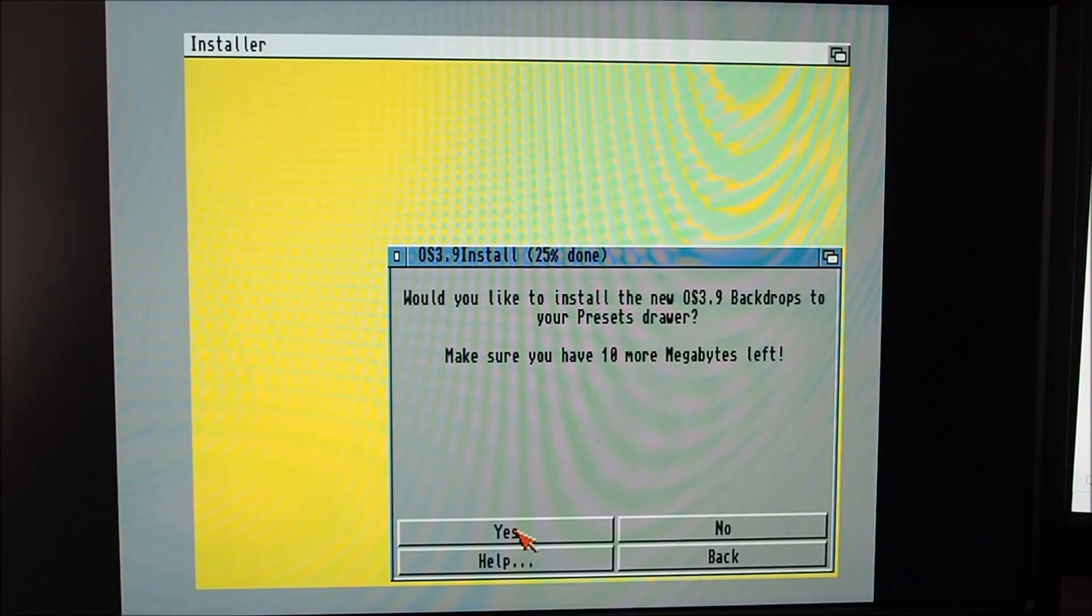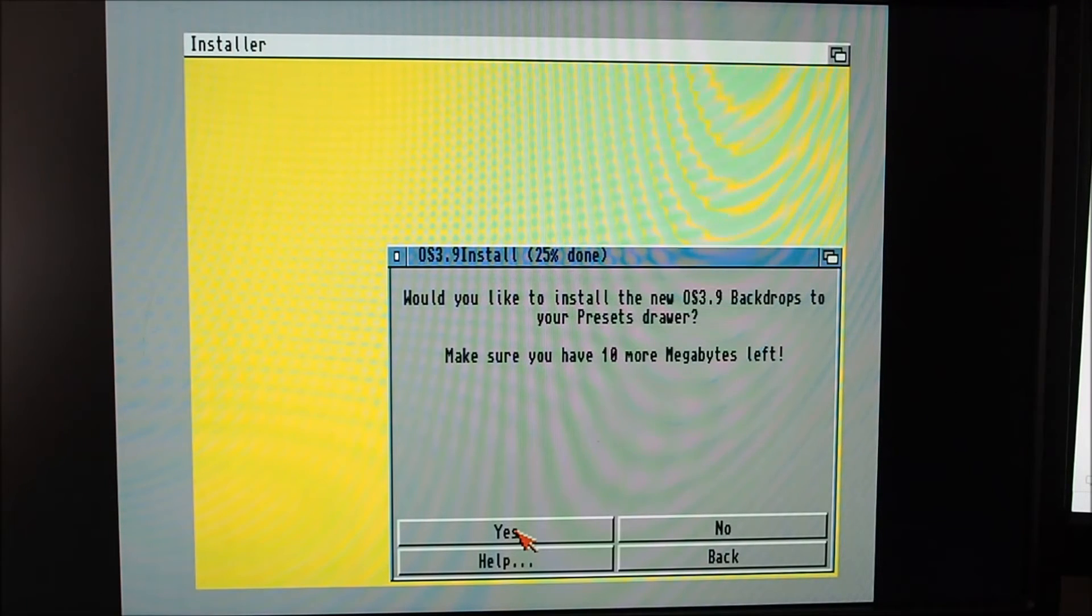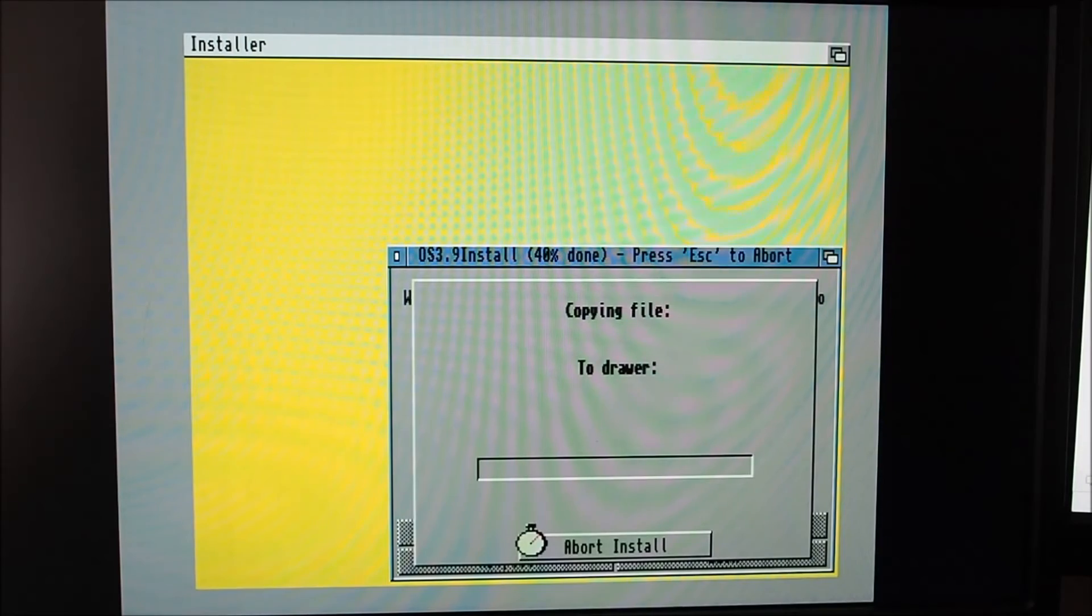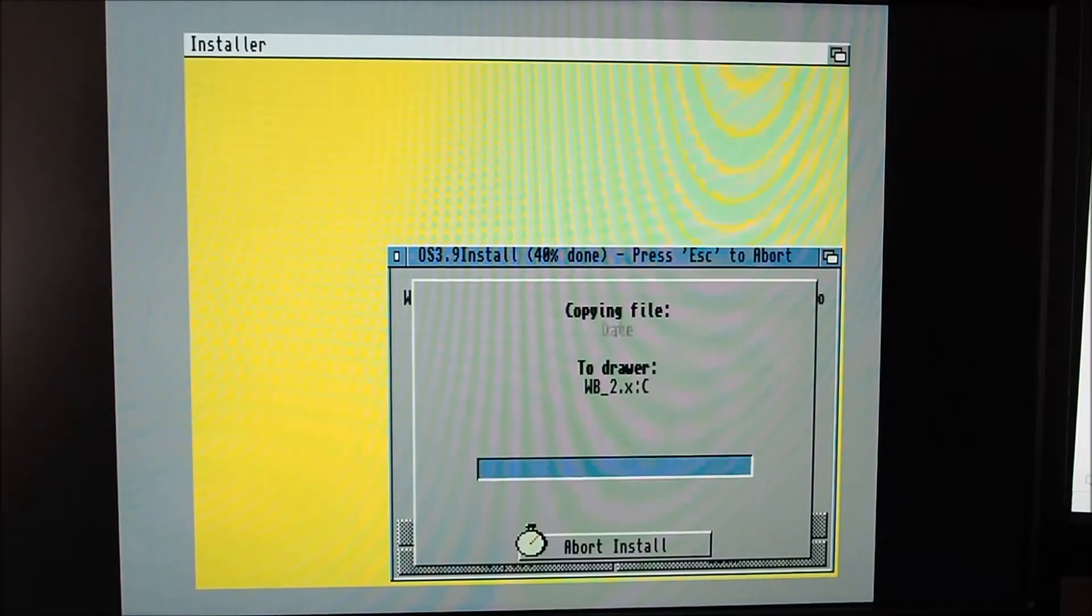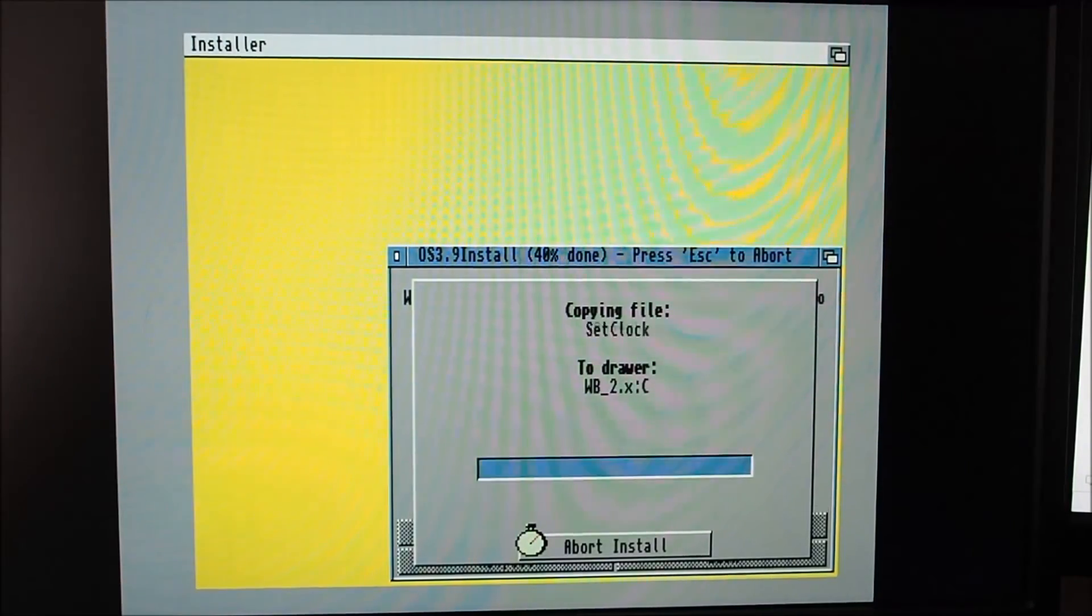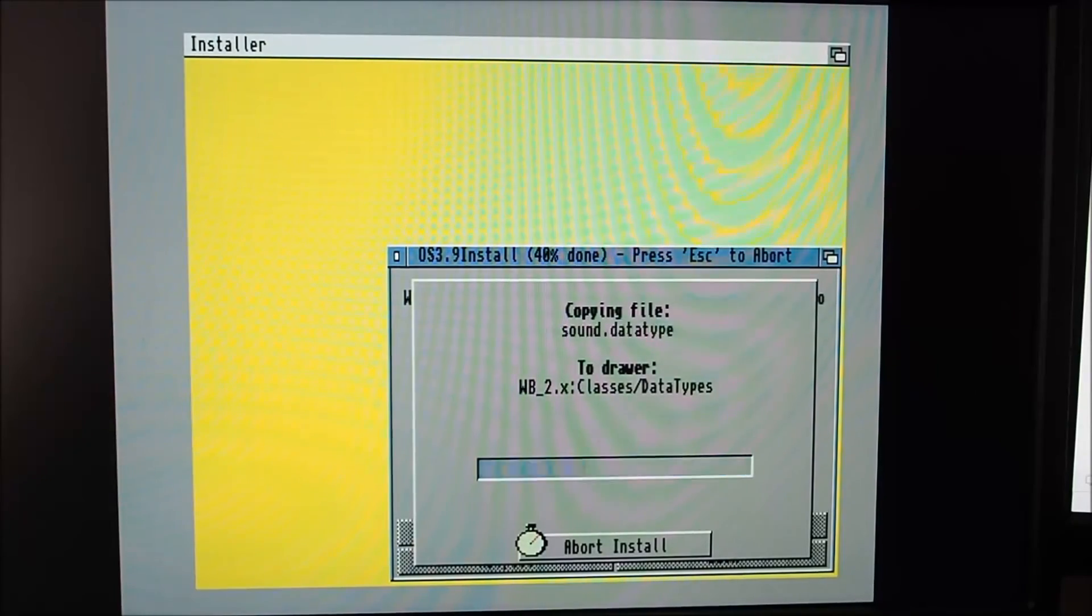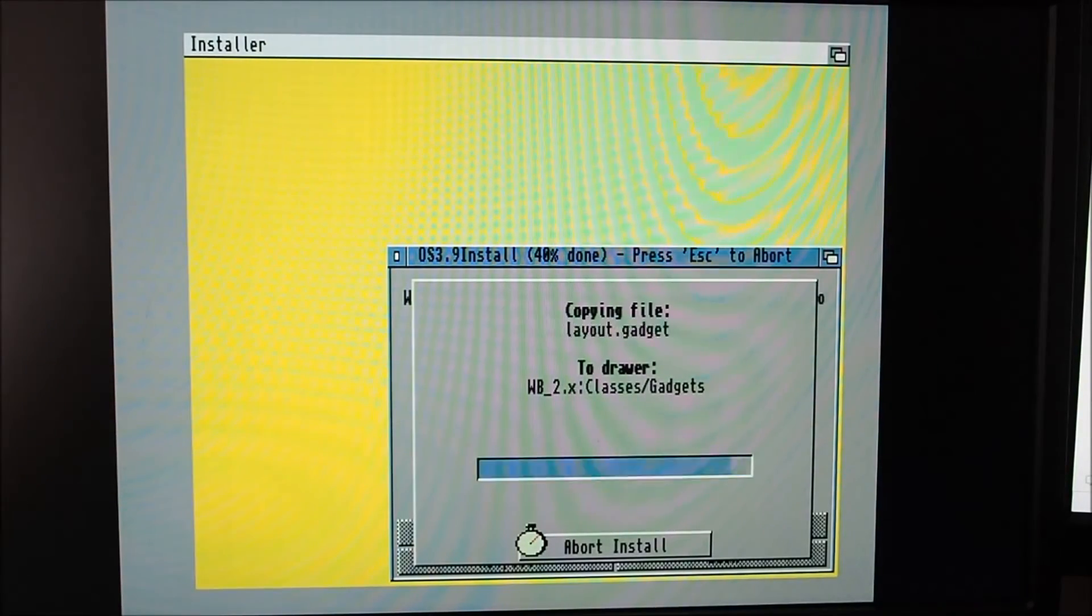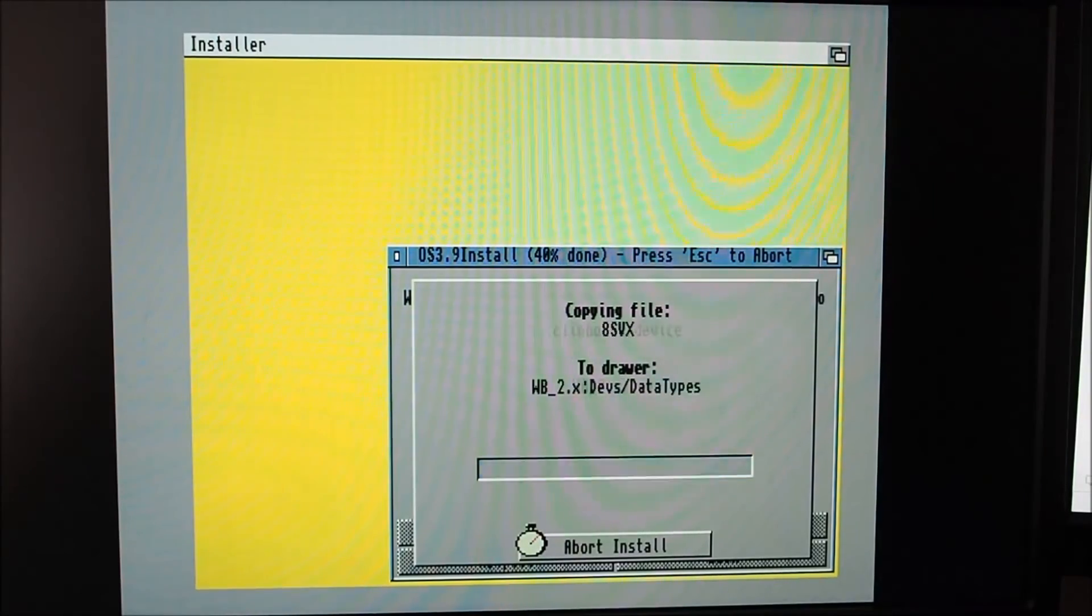Would you like to install the new OS 3.9 backdrops to your preset drawer? Make sure you have 10 megs. Hopefully I've got enough room to do this, it's not the biggest drive, it's a 240 megabyte. It's a bit quicker than installing from floppy, just swapping six discs.